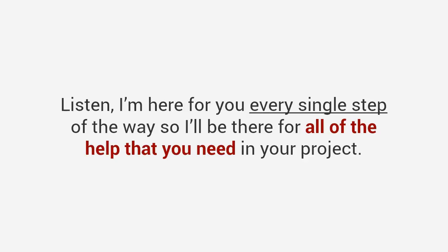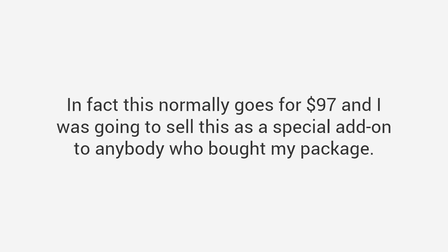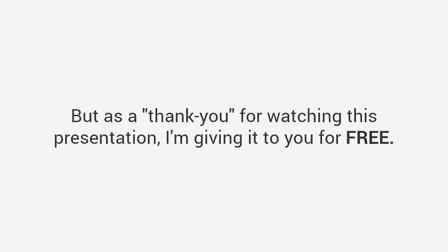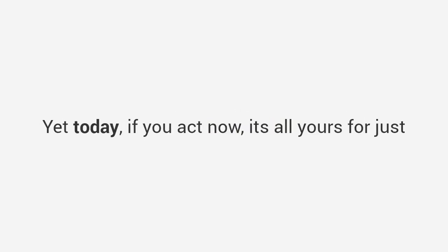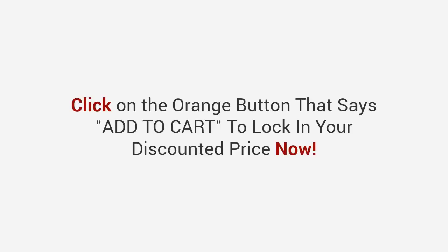Not just that, if you act now before this presentation ends I'll toss in this one-of-a-kind super bonus worth over ninety seven dollars. You will get one full year of personal email coaching from me. Yes, that's right. Think of it as a private coaching program with a master woodworker. You can contact me anytime. Ask me whatever you want, whenever you want, 24/7 for one full year. Listen, I'm here for you every single step of the way so I'll be there for all of the help that you need in your project. In fact, this normally goes for ninety seven dollars and I was going to sell this as a special add-on to anybody who bought my package.